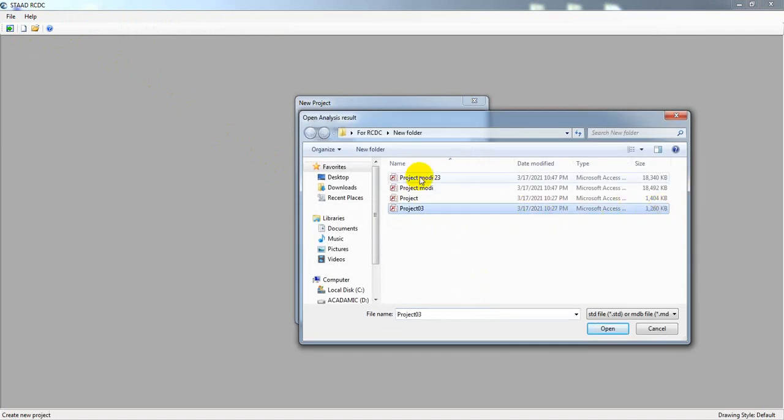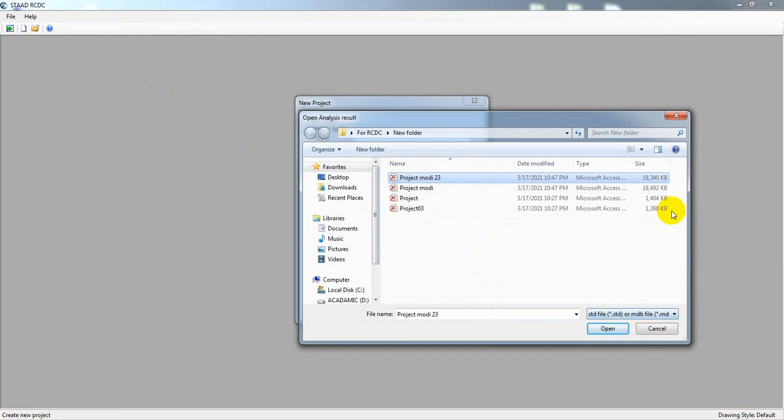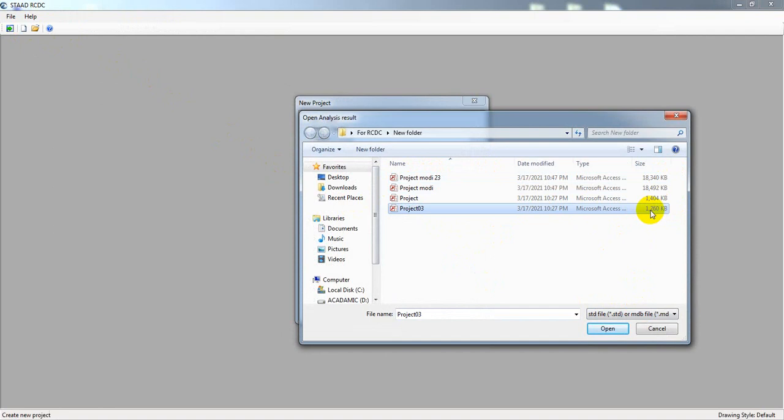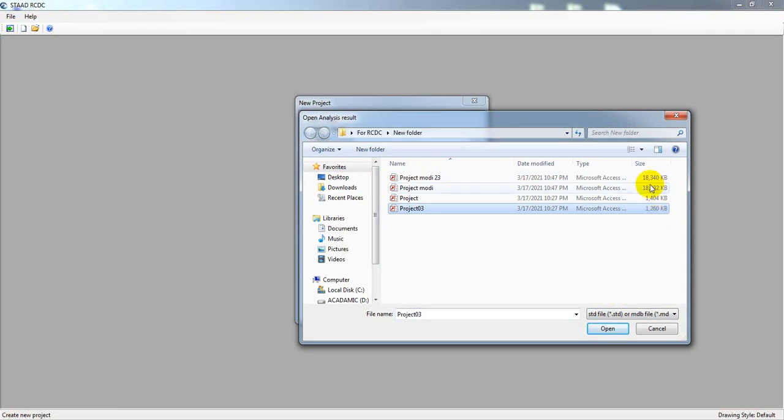But if I open my remodified model, just see the size. This is 1.2 MB and this is almost 18 MB. See the difference? If I open the project...